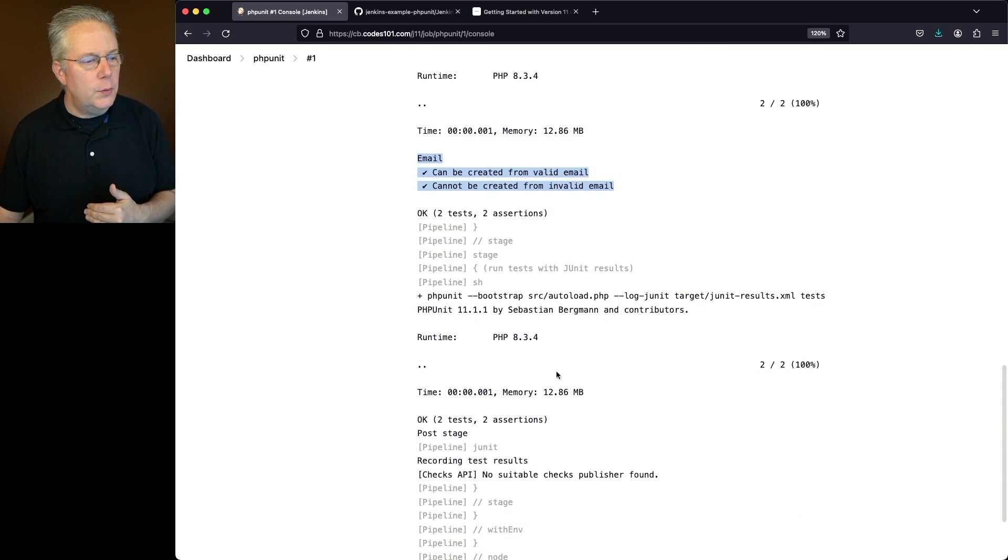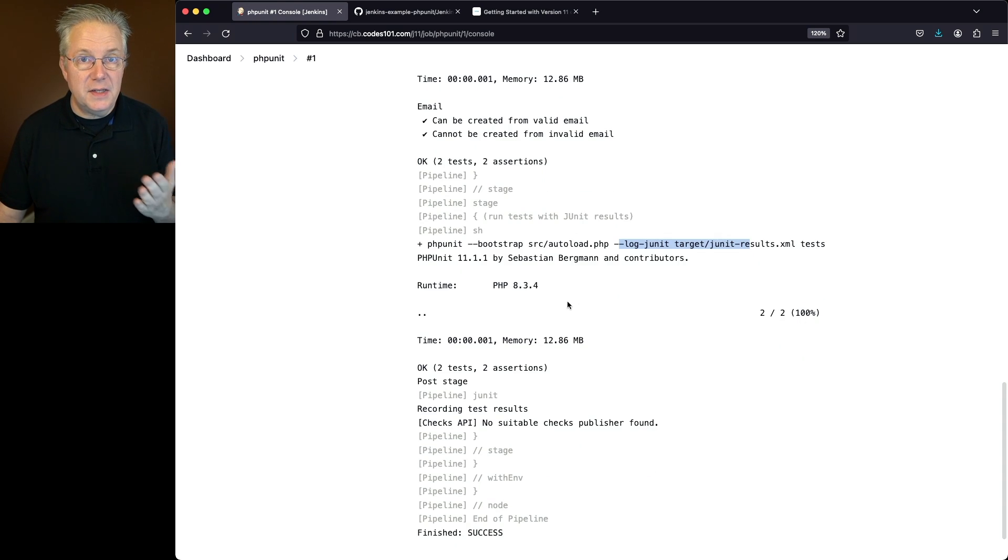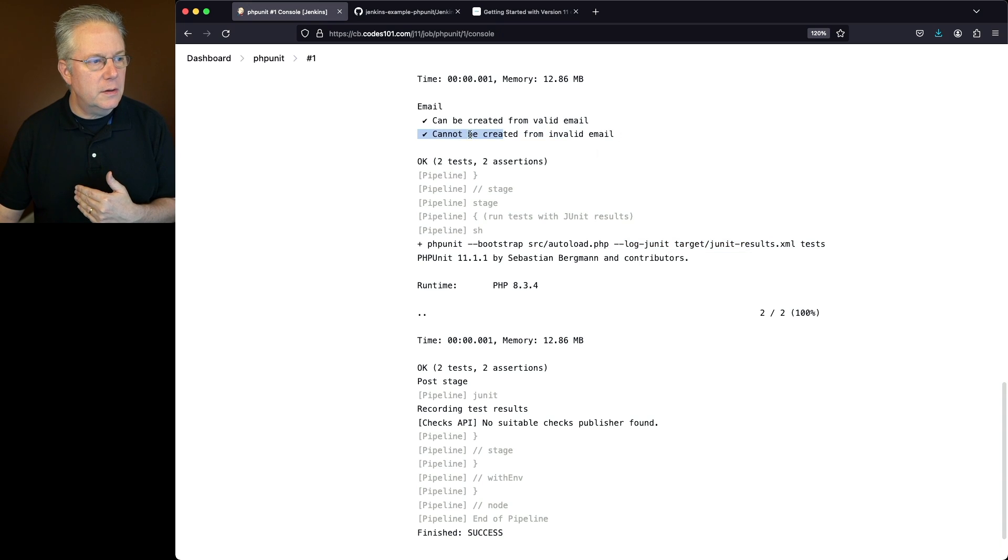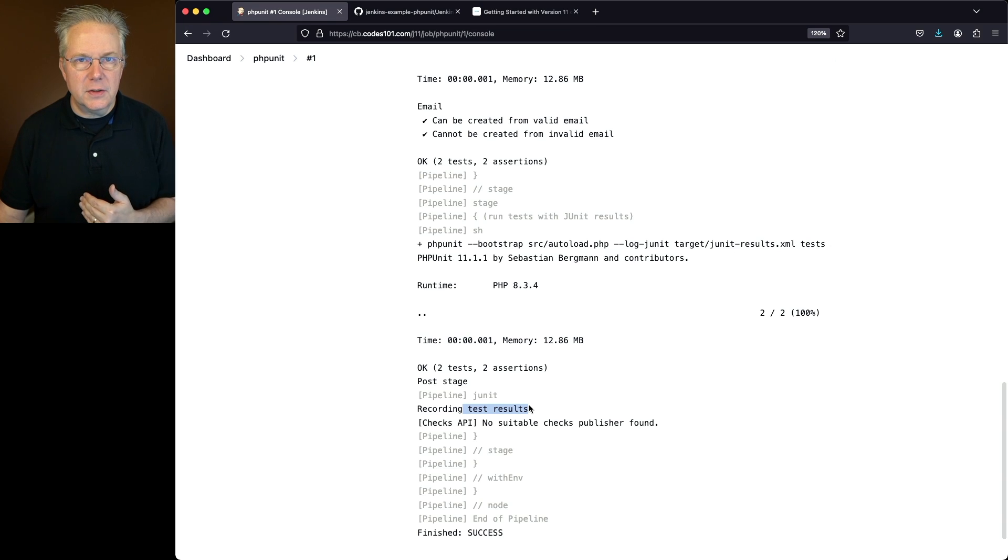Finally, we get down to the last one where we're logging out our JUnit results. Since we're not passing in test docs, we don't see the extra documentation within the run, but we do see that we are recording our test results.